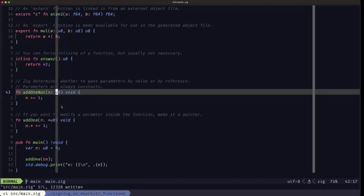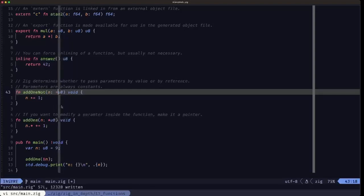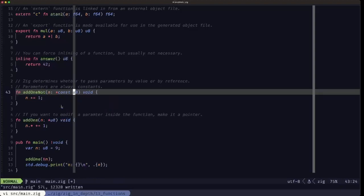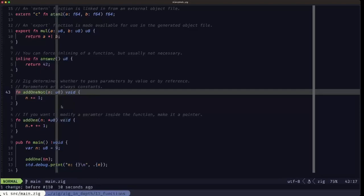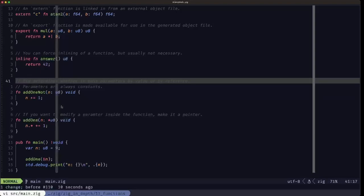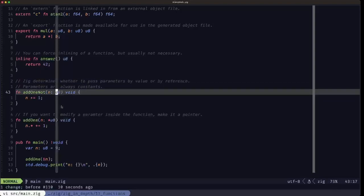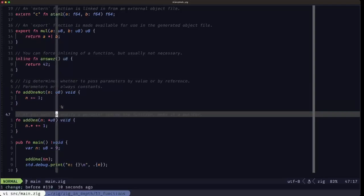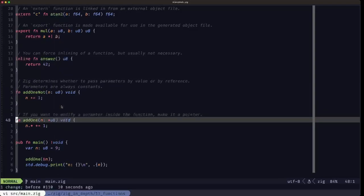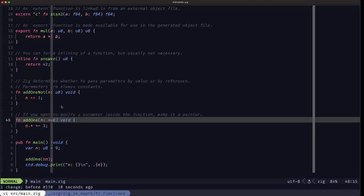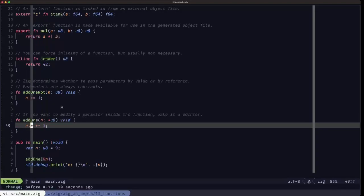It would be the equivalent of declaring this as a const pointer to whatever that data structure is. It'll still be constant, so you can't modify it, but it'll be a pointer so it won't be copying a large amount of data. That decision is made by the Zig compiler and you usually don't have to think about that. In the case that you do want to modify whatever you're passing in inside the function, then you must specify as a pointer. Here, a pointer to a u8. Inside the function, we dereference the pointer with dot star and we can modify it.